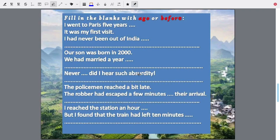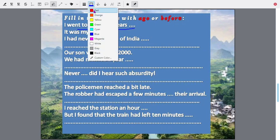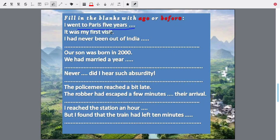Let us have a small practice worksheet. Fill in the blanks: 'I went to Paris five years ___. It was my first visit. I had never been out of India ___.' You have to fill in the blanks with 'ago' or 'before.' Next: 'Our son was born in 2000. We had married a year ___.' Ago or before?